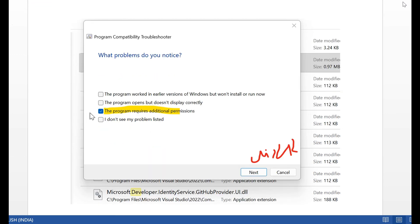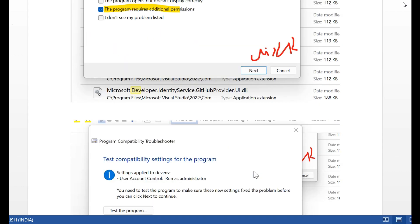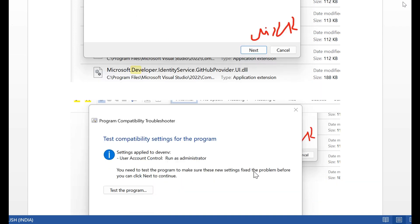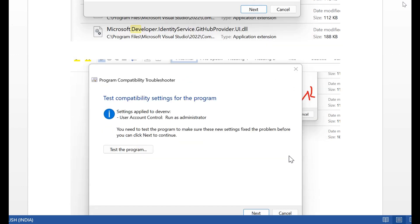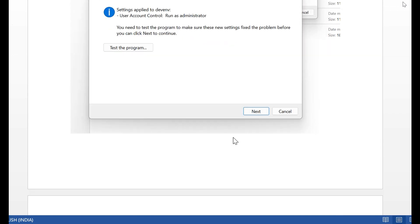After checking the checkbox, then click the Next button. In Next button, open the next screen, Test Capability Settings for the program. Then click the next program. After that, click the Next button.